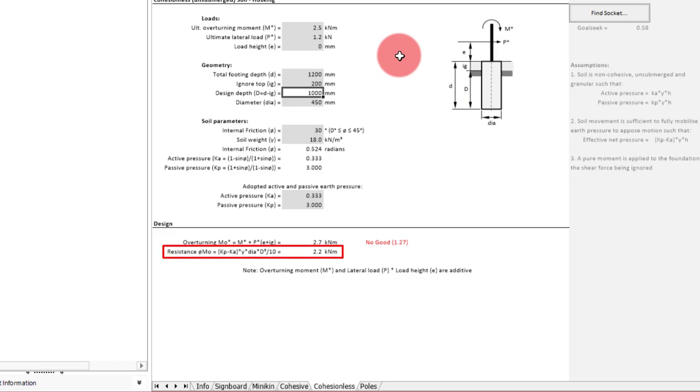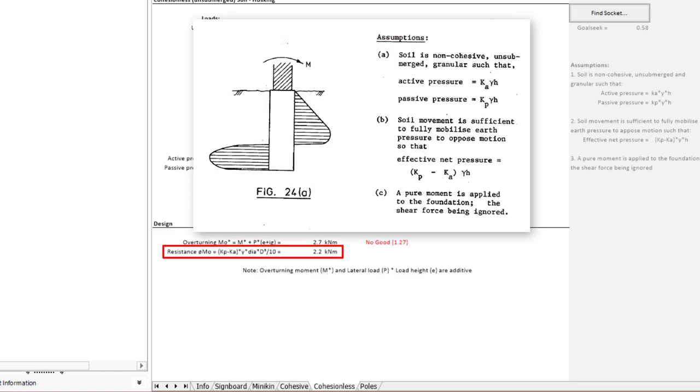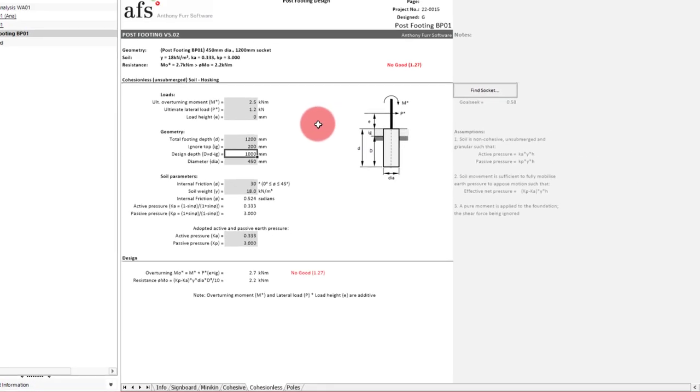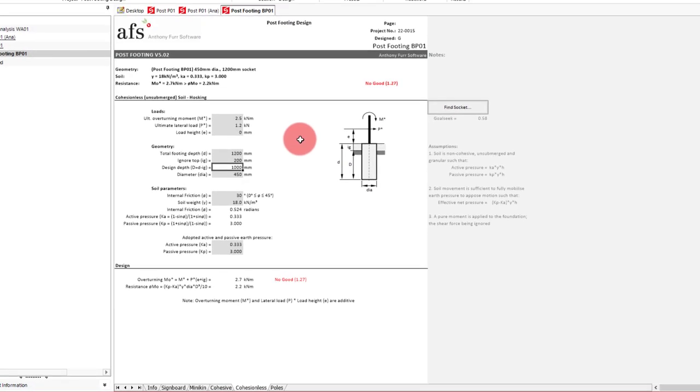The resistance provided by the soil was then based on the cohesionless method by Hoskin. This method does come with a few assumptions, such that the soil is unsubmerged and that a pure moment is applied to the foundation, with shear force being ignored. With our inputs we can see we are a bit over capacity.